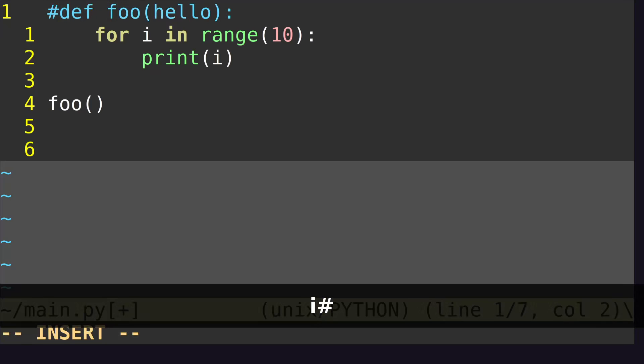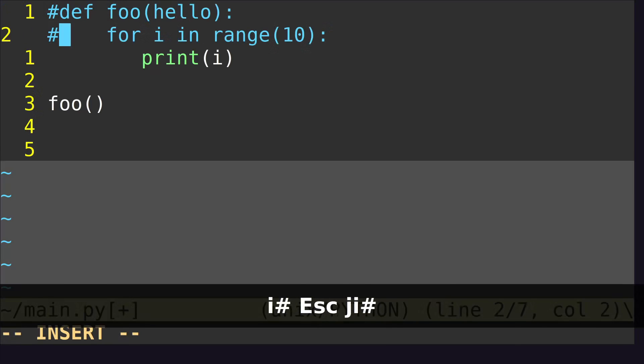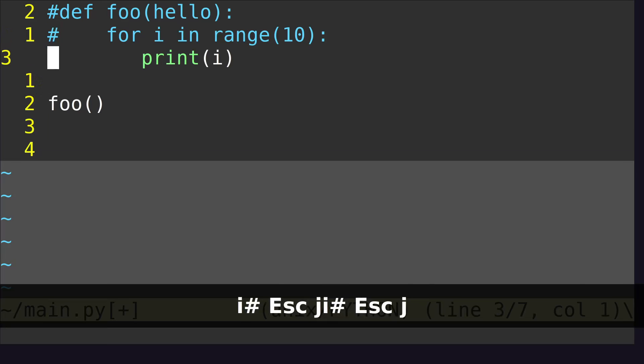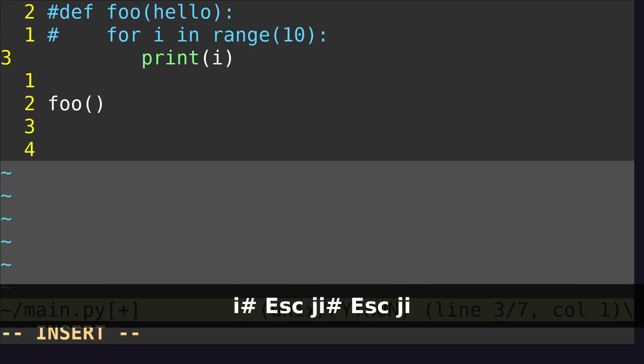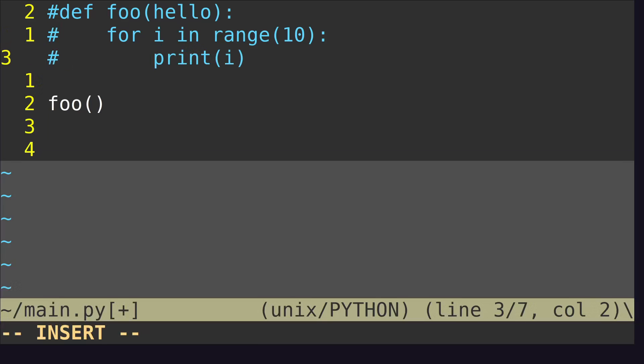Insert, and then with this comment key, go down, insert, comment, go down, insert, comment. This is not something that I recommend you do.